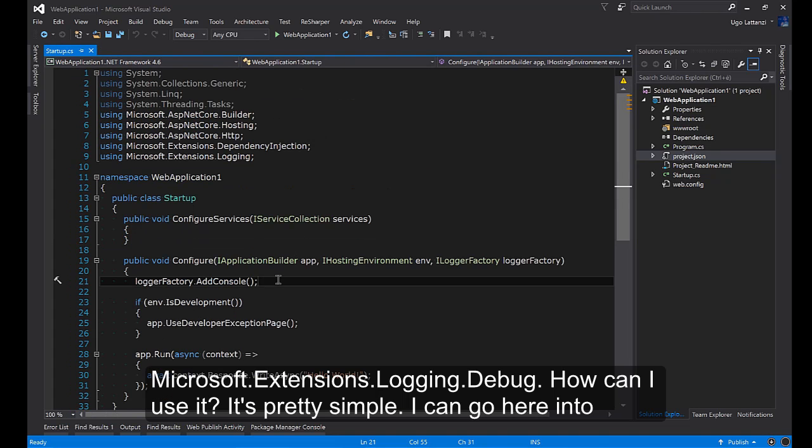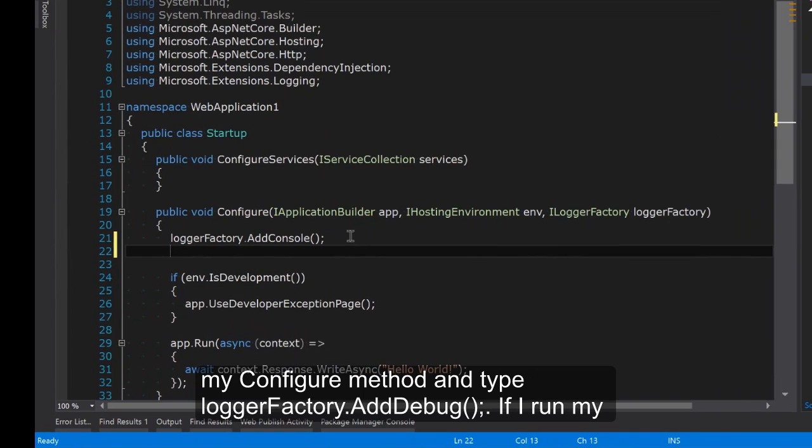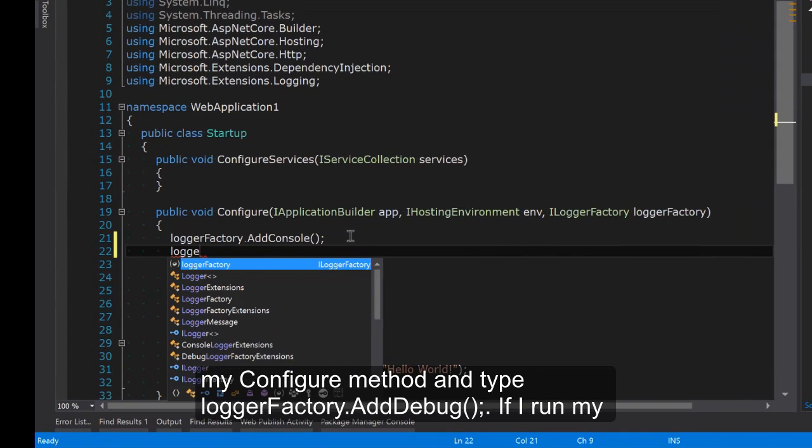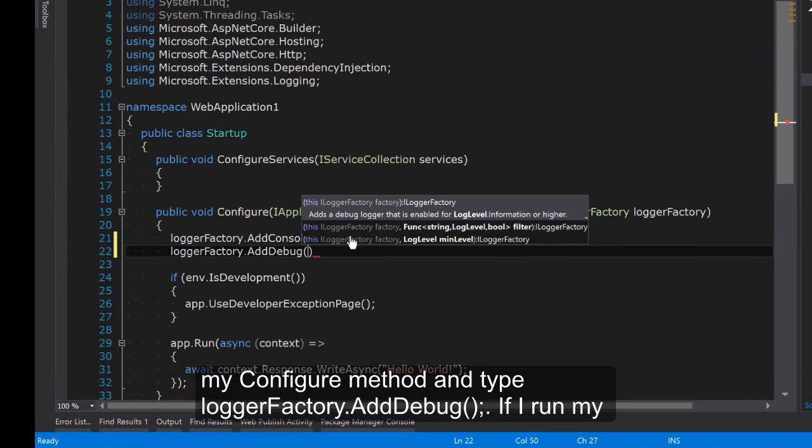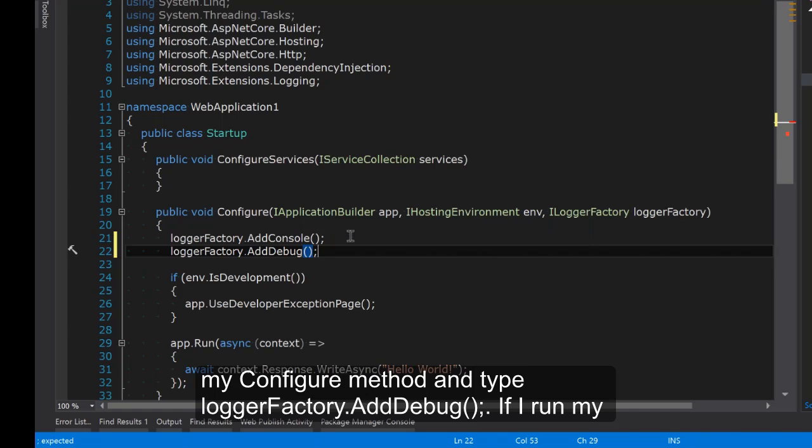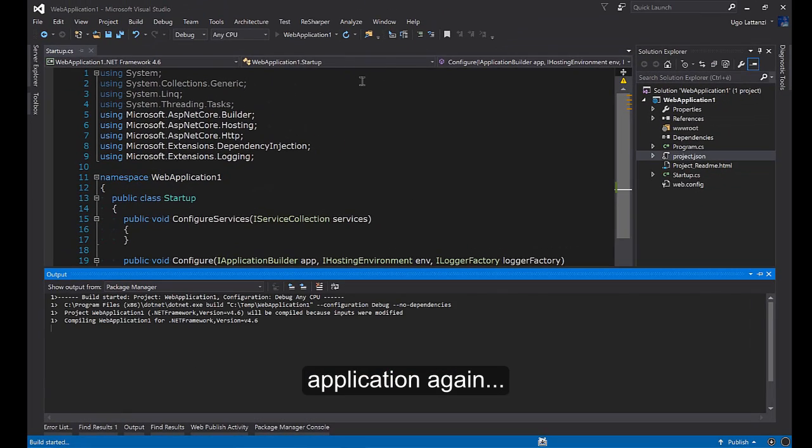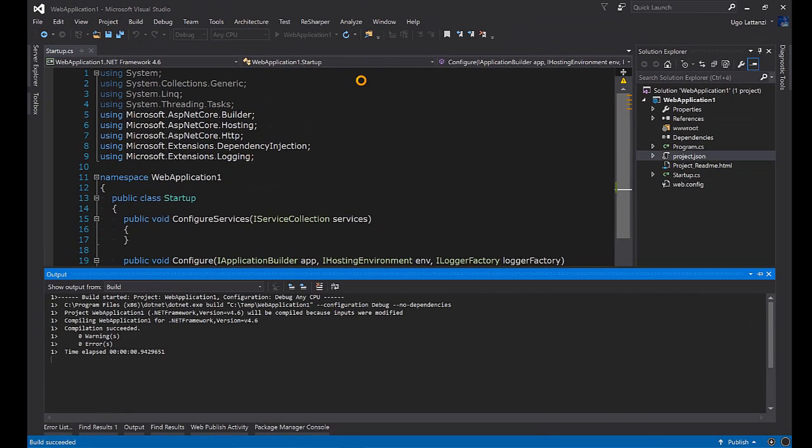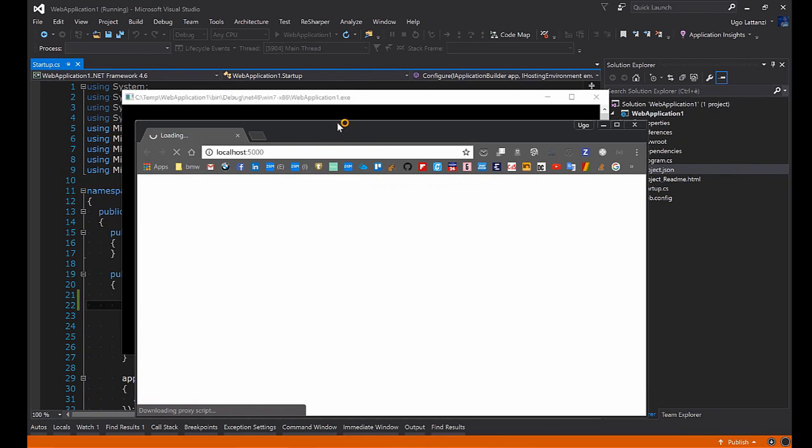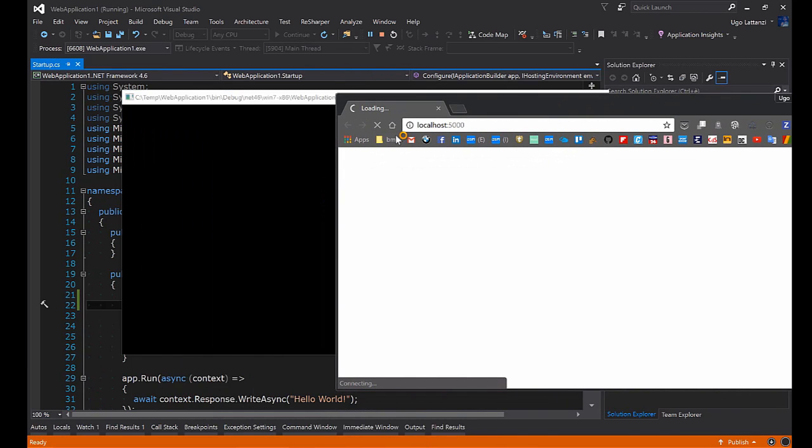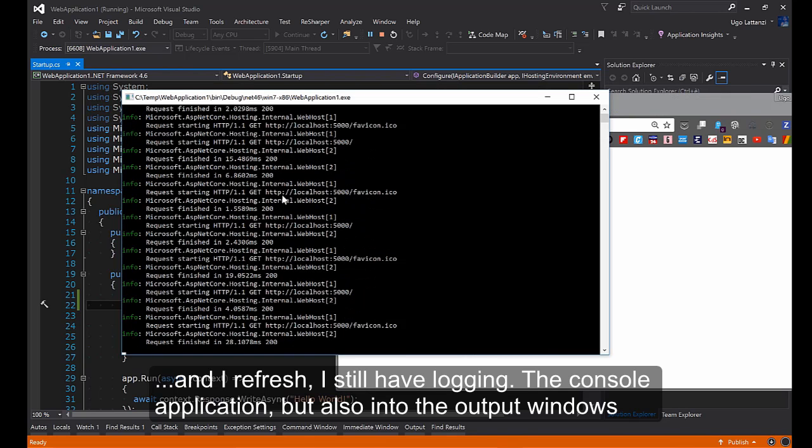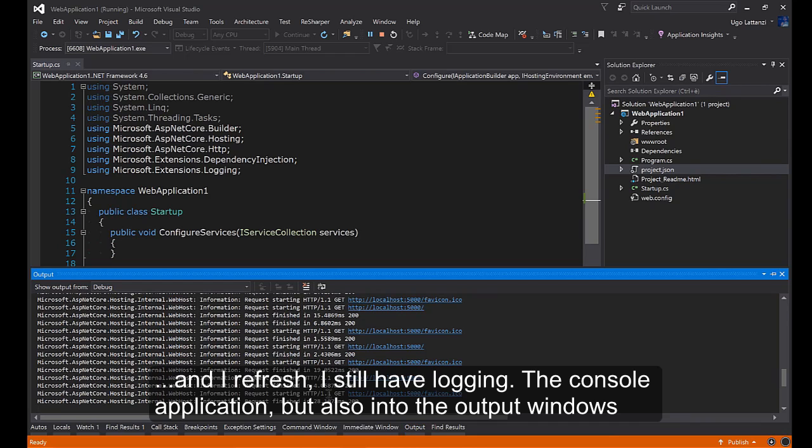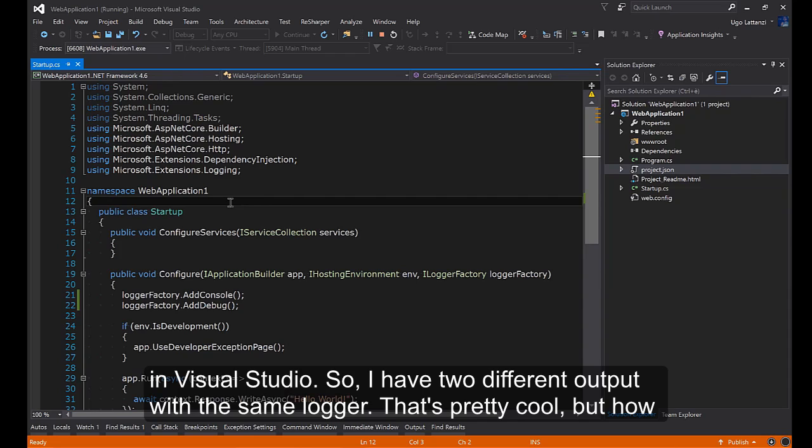I just installed Microsoft.Extensions.Logging.Debug. How can I use it? It's pretty simple. I can go here to my configure method and type loggerFactory.AddDebug. If I run my application again and I refresh I still have logged in the console application but also into the output window in Visual Studio. So I have two different outputs with the same logger. That's pretty cool.